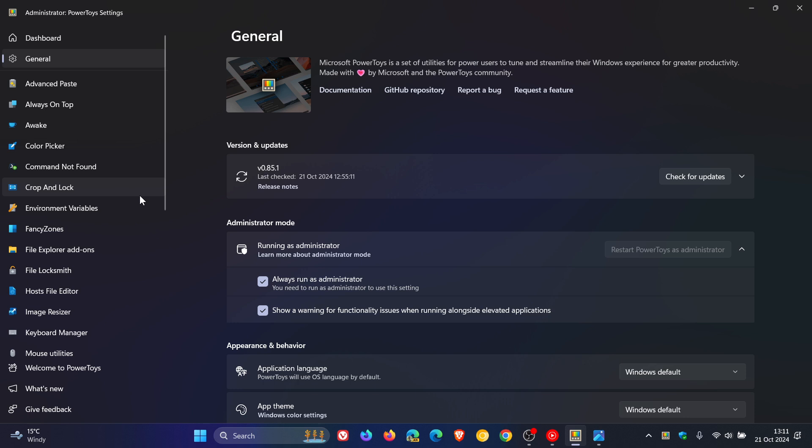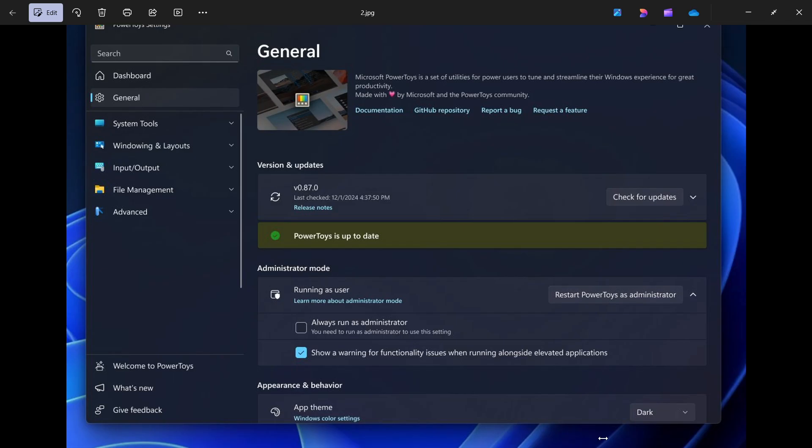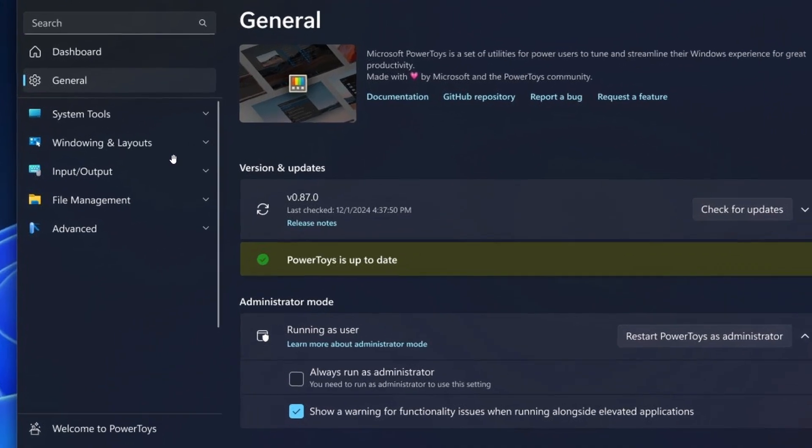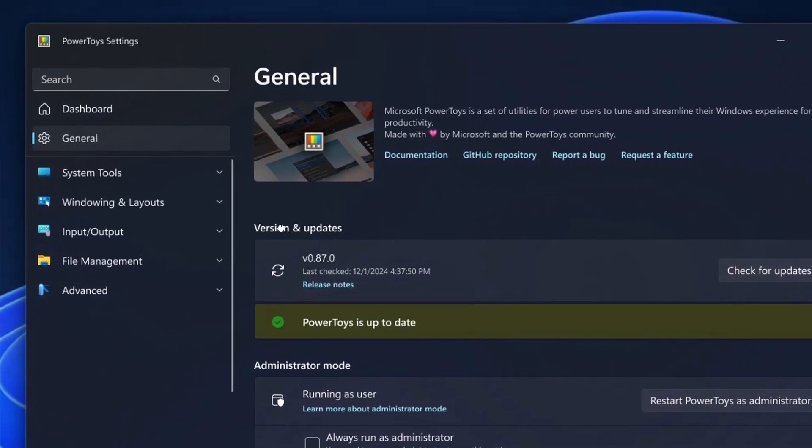It seems Microsoft is wanting to group the utilities by categories. This is something they announced over on X, with Microsoft saying PowerToys has a ton of features and they'd love to iterate on the left side. If we head over to images from that post on X, this is a mock-up of a proposed new categories section here to the left-hand side. We can see if we zoom in, it's got system tools, windowing and layouts, input and output, file management, and advanced.